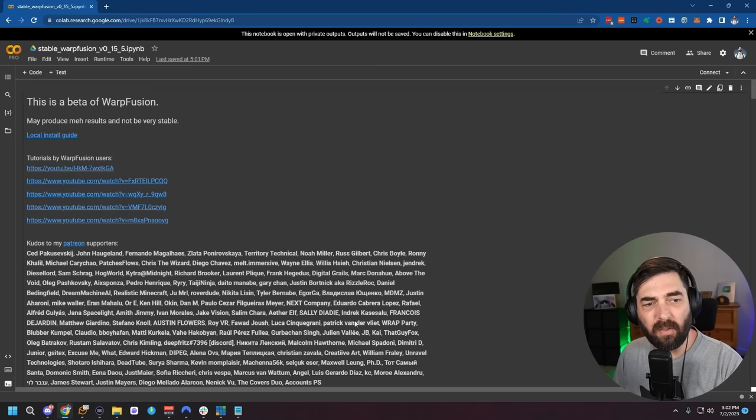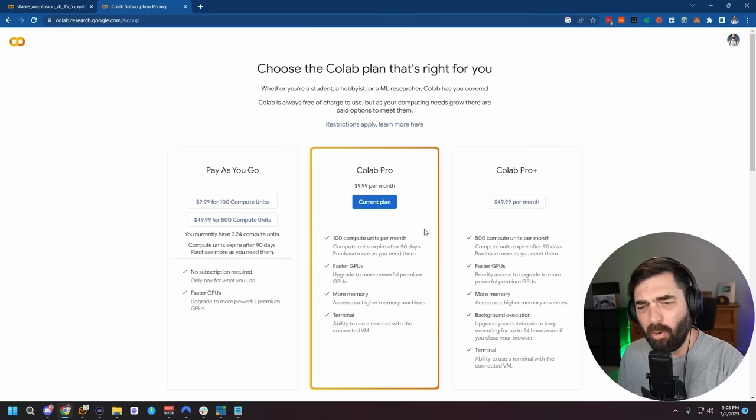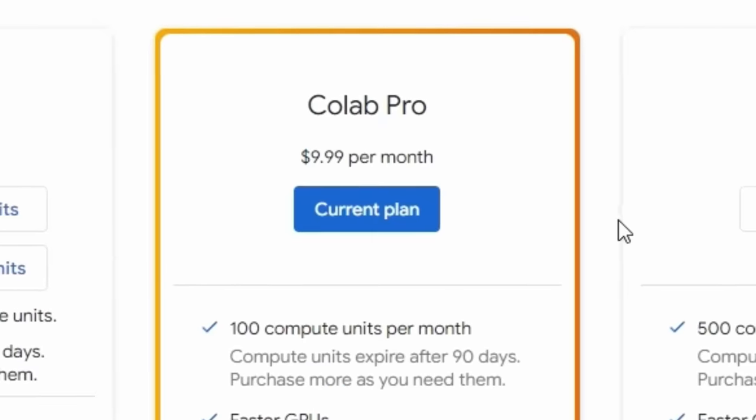And now this is what Stable Warp Fusion looks like. I'm fairly sure the amount of compute power this takes requires a Google Colab Pro account — I am on the Pro account at $9.99 per month. So to follow this process, you need to pay $10 on Patreon to support the creator to get the notebook file, and you're probably also going to need Google Colab Pro, which is also 10 bucks a month.